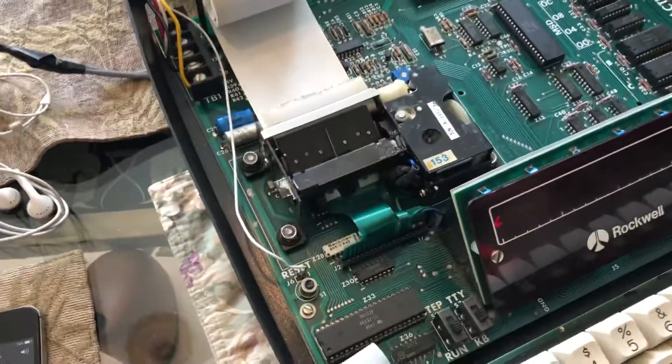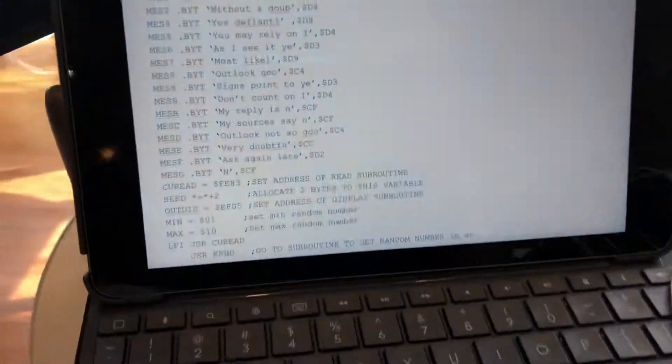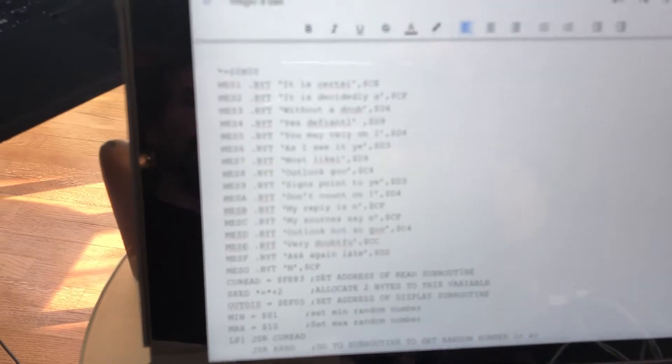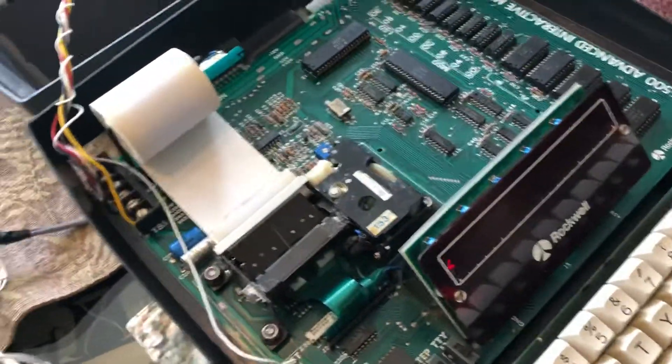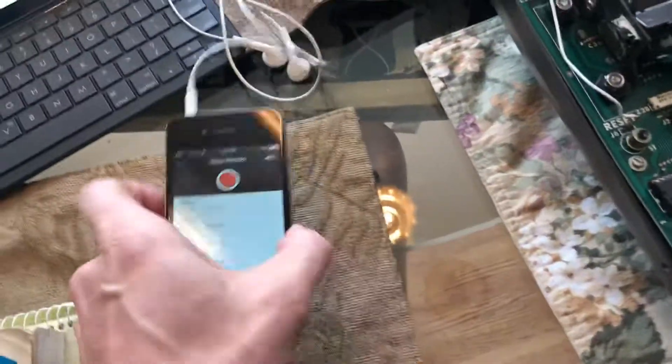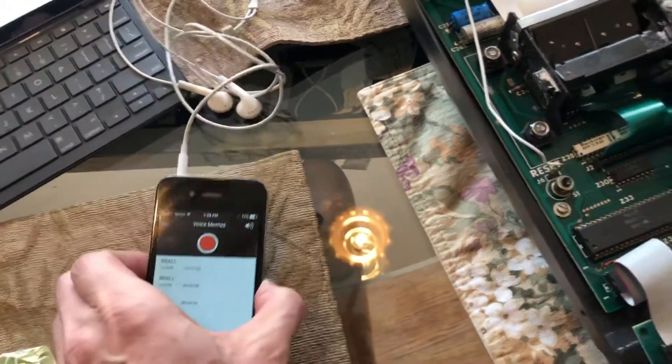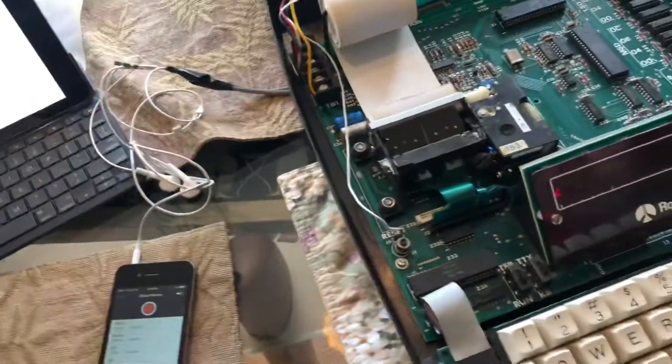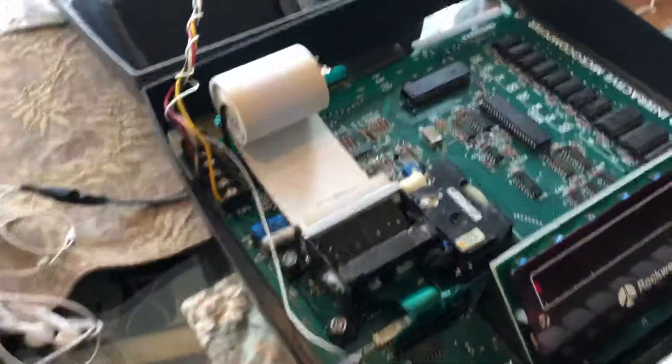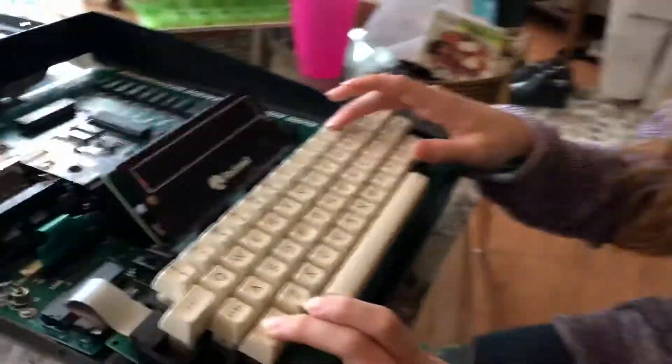Catherine wrote a program that does an 8-ball. So here's the program on the iPad here, and she keyed that all into the AIM-65. Of course, when you turn the AIM-65 off, you lose all of the code. So we've interfaced it to this iPhone, and we use the voice memo ability to be able to read the code back in and compile it. So we're just using the assembler here, and Catherine, why don't she set us up to run.